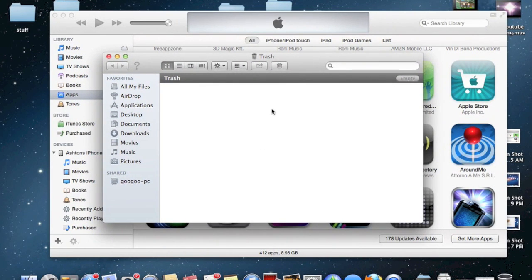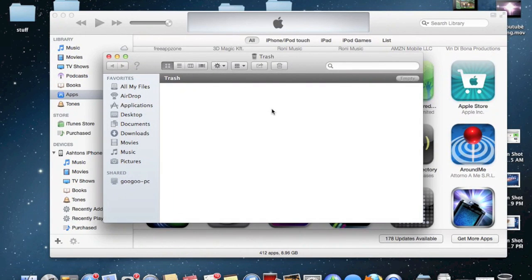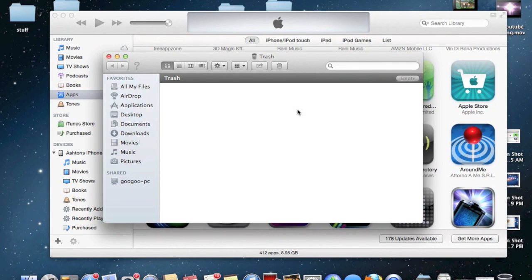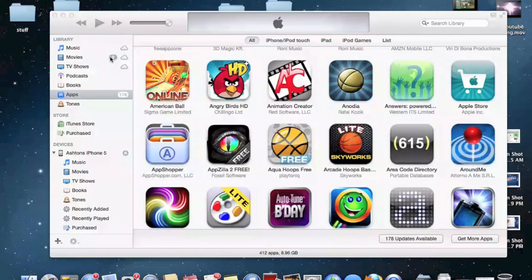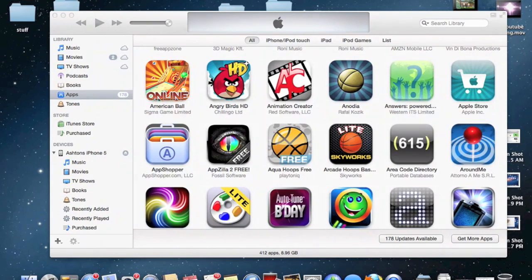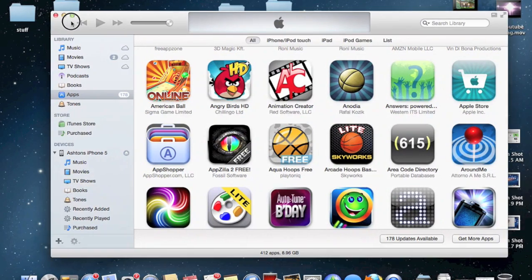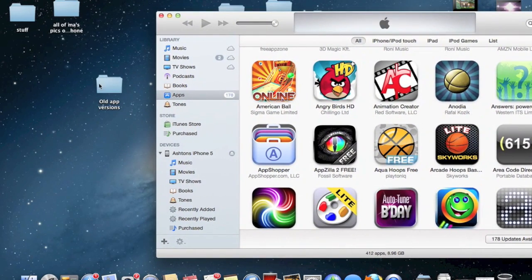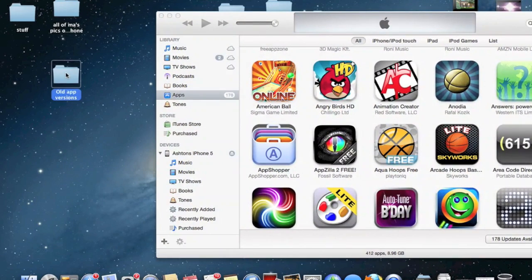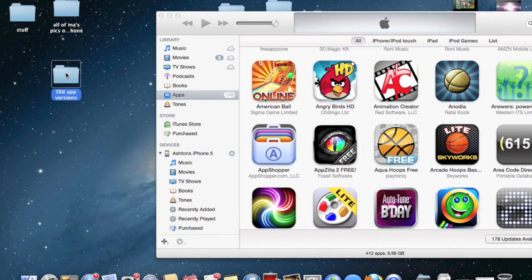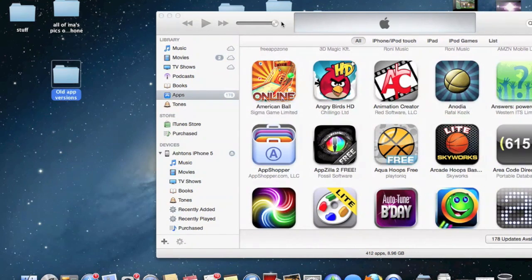So when iTunes throws away the older version of the application, you just go into your trash can, drag out the IPA, put it on your desktop somewhere, and then that's when you would implement it into iTunes.